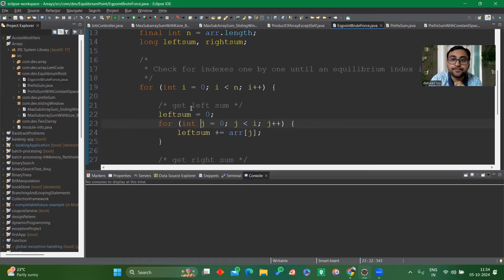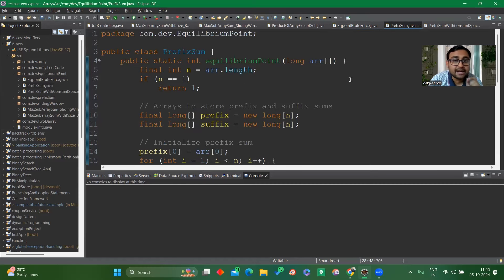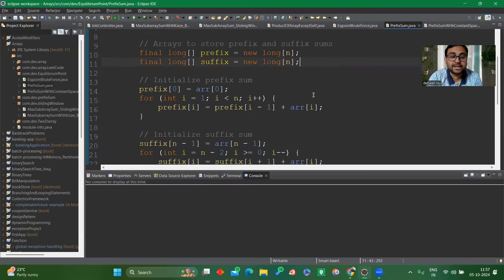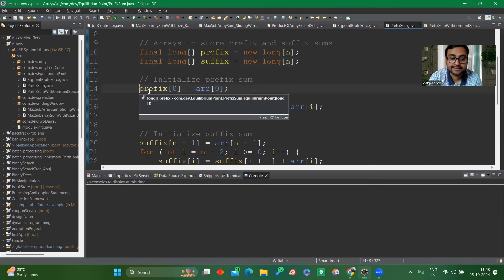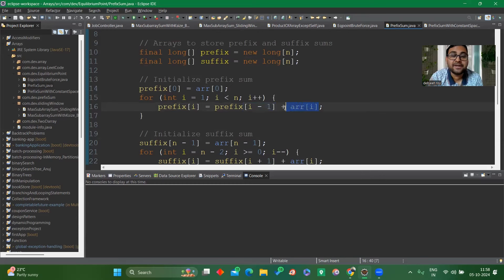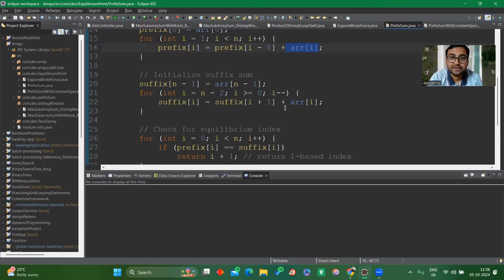Now let's understand the prefix sum approach. We pass the entire array into the method, calculate the length n, and handle the edge case where n equals 1 — a single value is automatically the equilibrium index. We create two arrays: one for prefix and one for suffix. We store the 0th element into prefix[0], then run a loop from i=1 to the last index, calculating each prefix value as prefix[i] = prefix[i-1] + array[i], storing the running sum at each index.